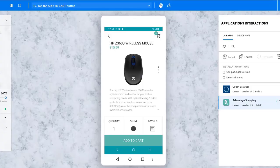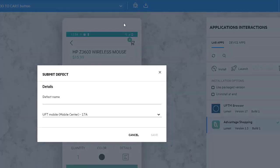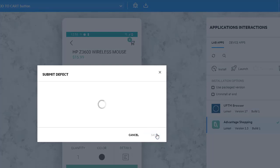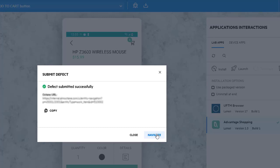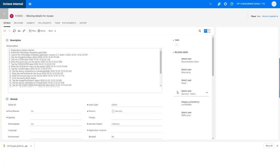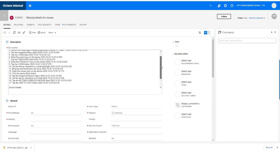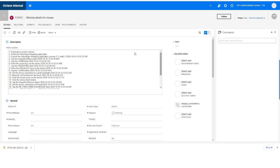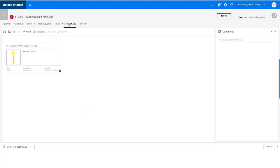When you record a manual or exploratory test, you can now submit a defect directly to ALM Octane. The test steps and device details are automatically added to the description with the device log and screenshots.